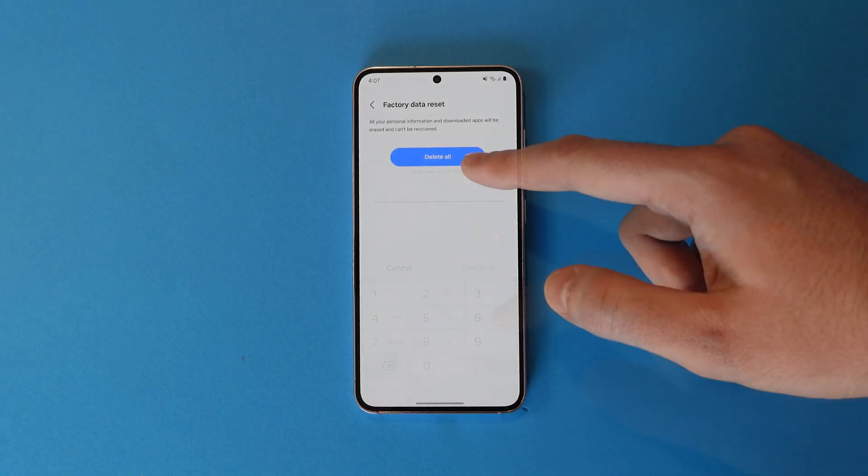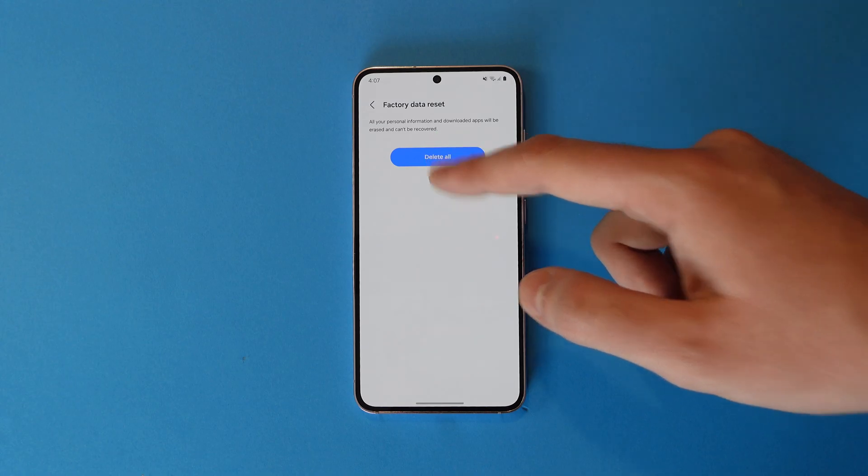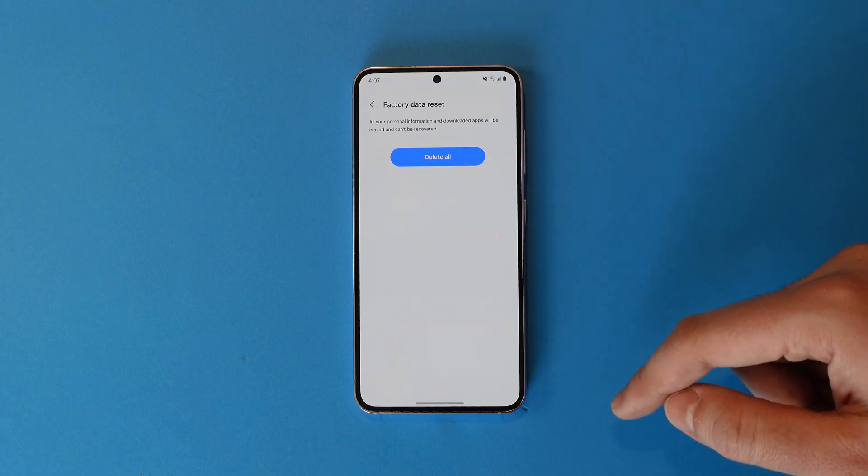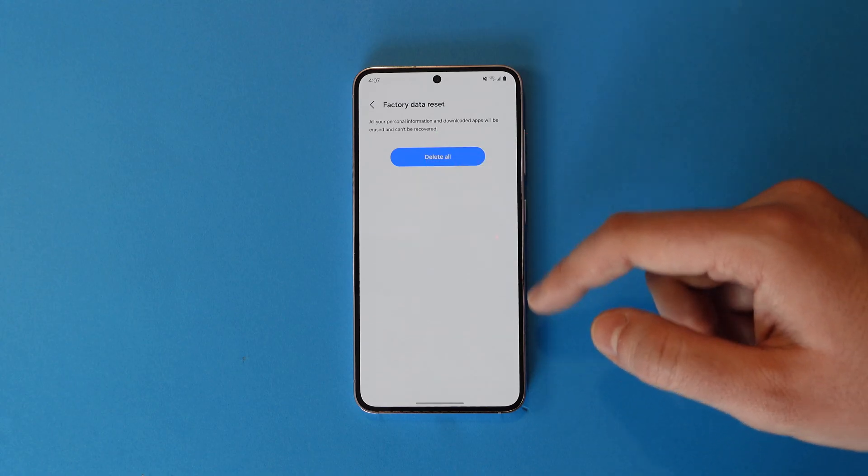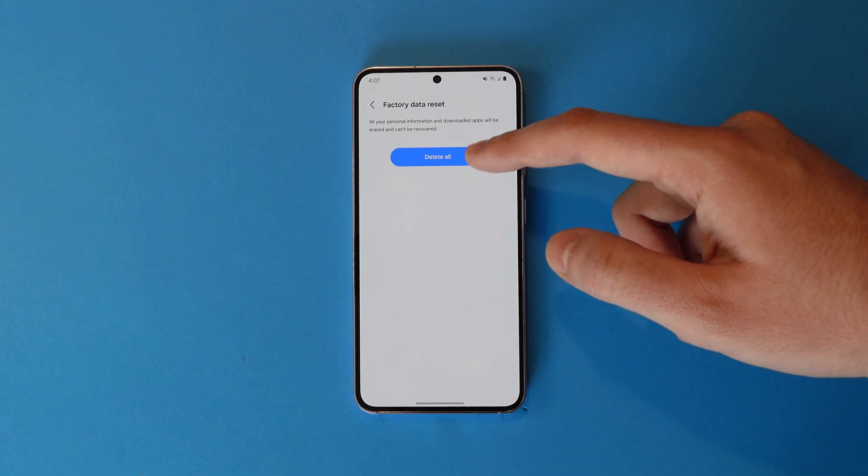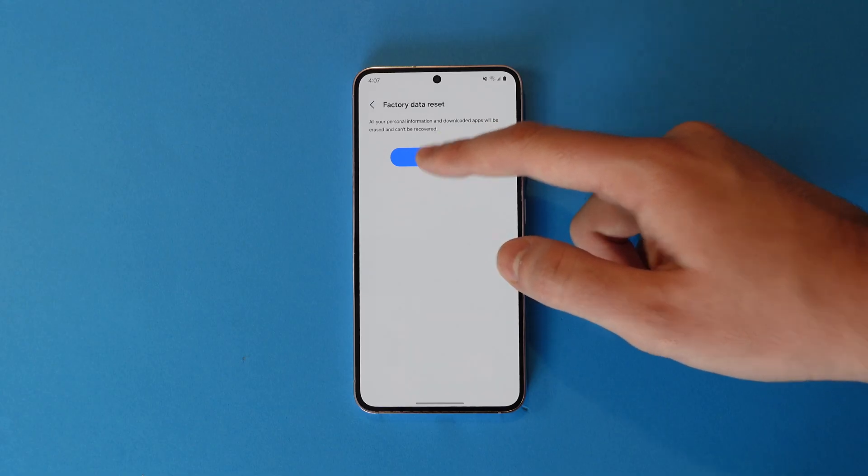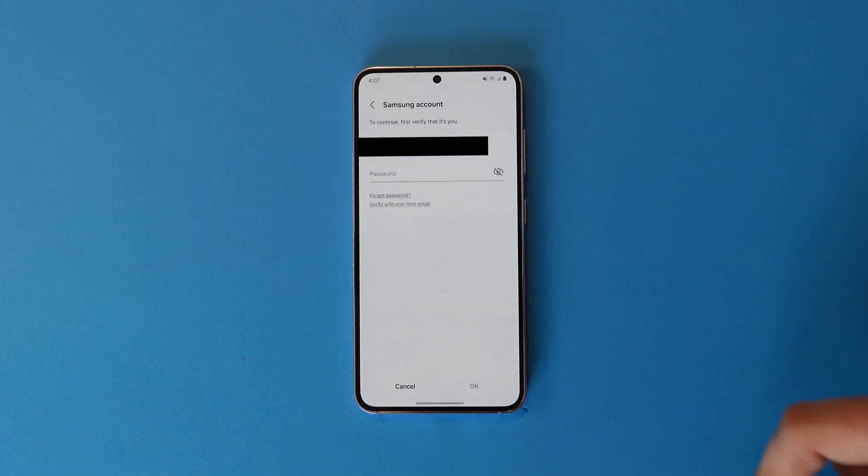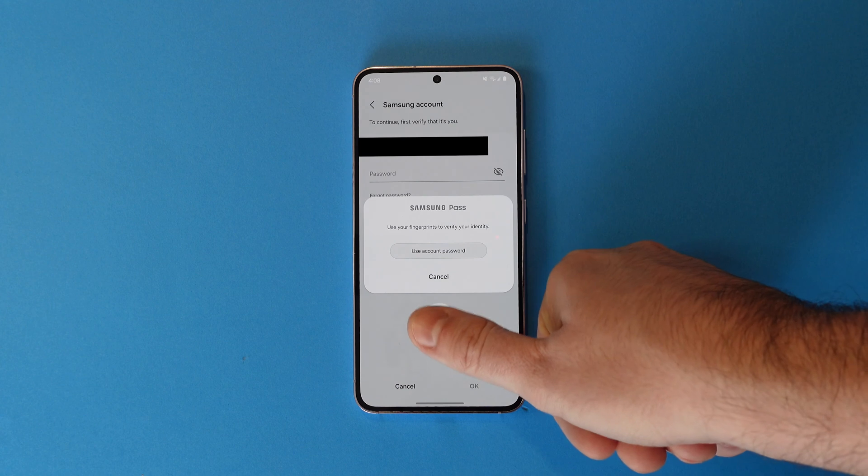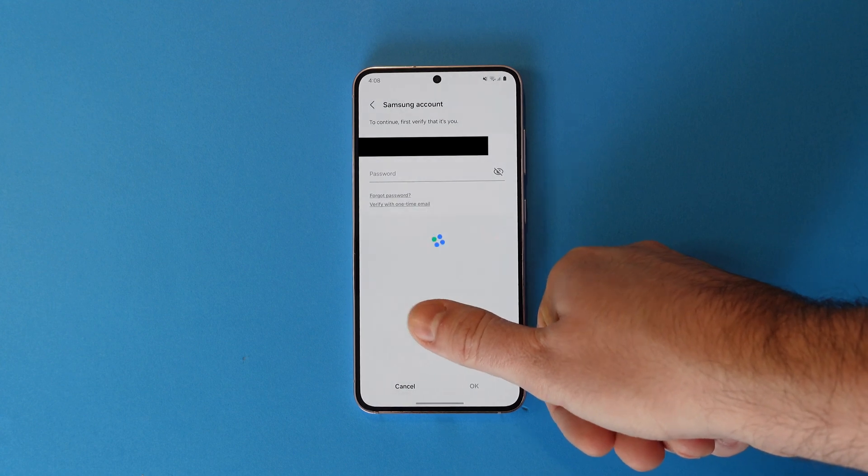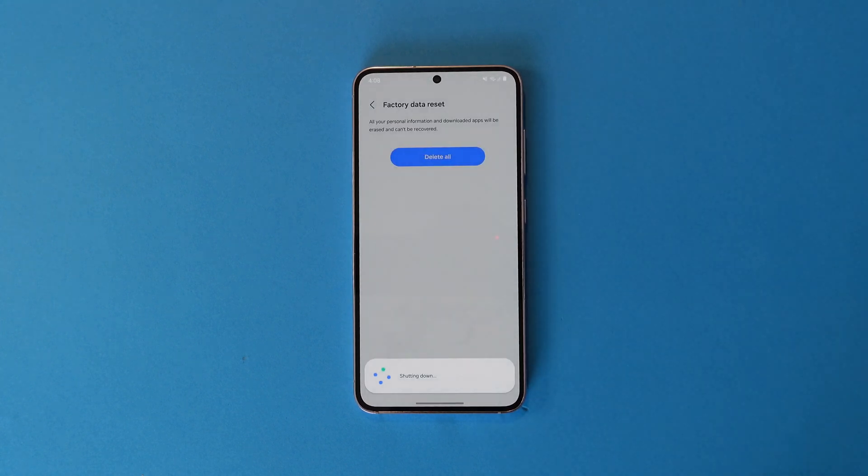Enter your PIN and then delete all. You may at this point need to enter a Samsung password. We've blocked it for security here.